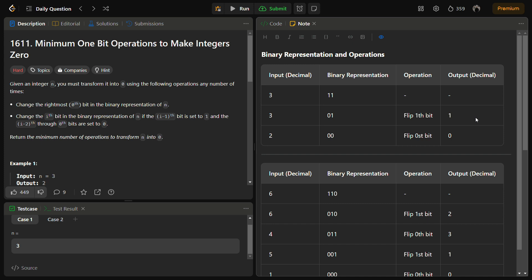This question is given a LeetCode hard rating, but if you know a bit manipulation technique to solve this it will be very easy for you. I am going to tell you that technique so stay tuned till the end of the video.